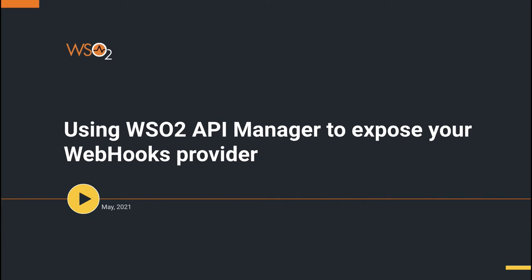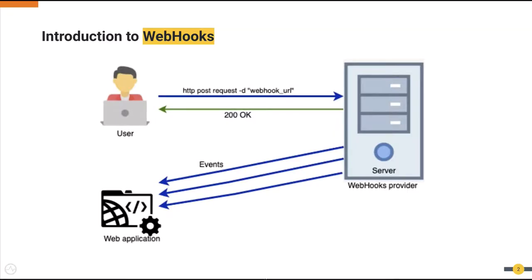The new release of WSO2 API Manager brings the capability to expose a webhooks provider as a managed API. First, let's get an idea of webhooks.